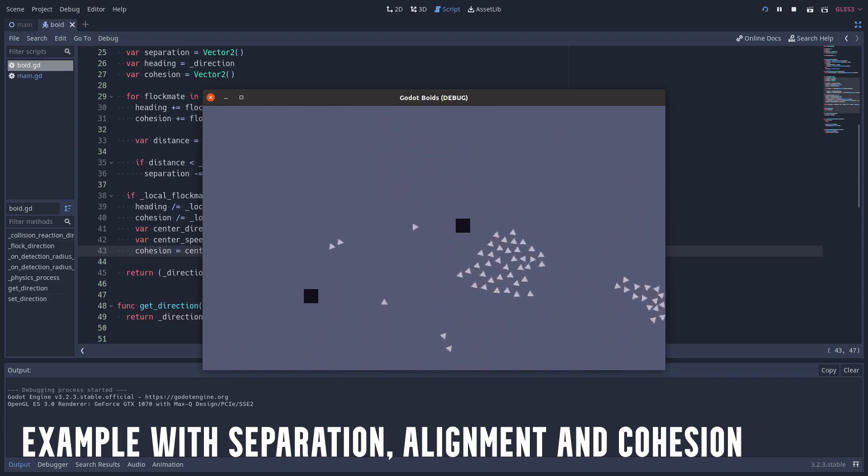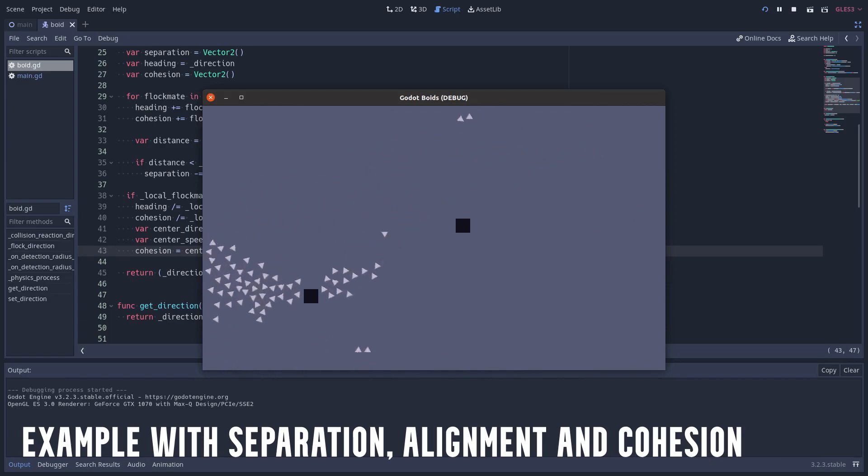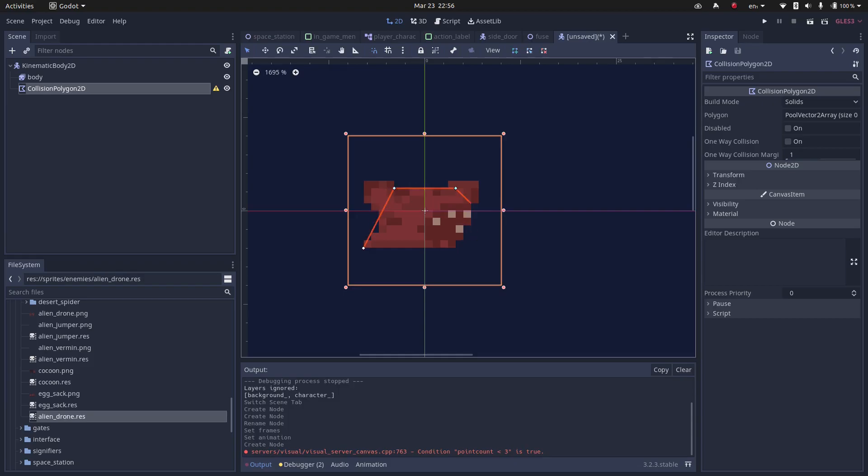As I said, you can find the source code for this example in my GitHub, link in the description. After coding this script, I created a new enemy to use it, and it worked quite well.